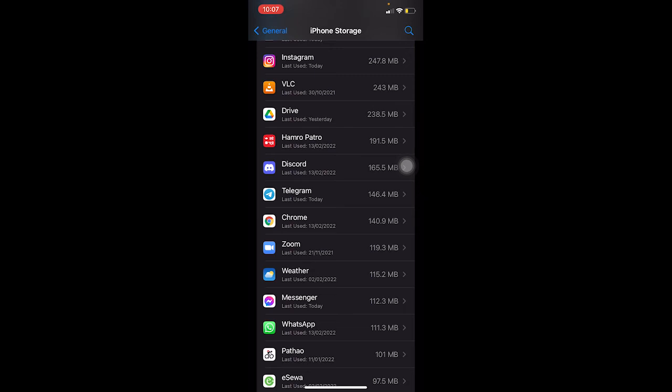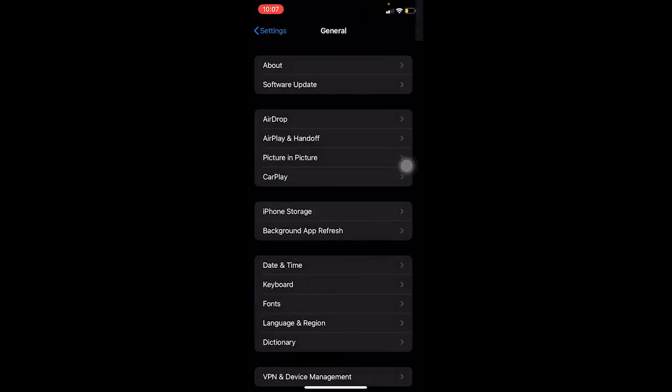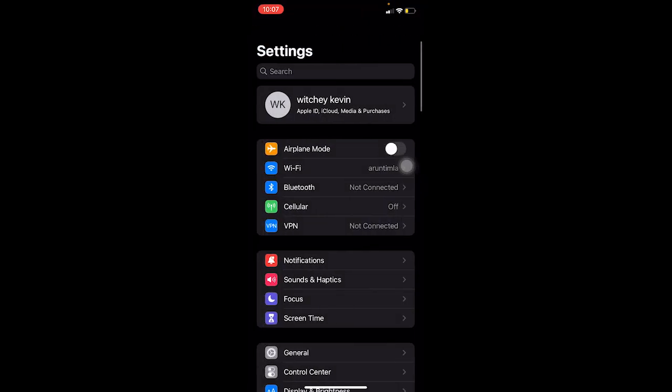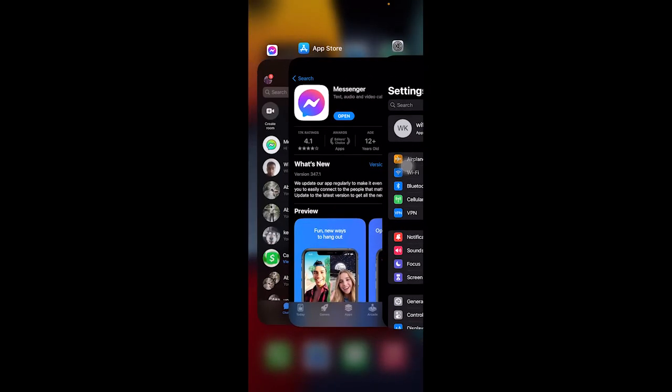If it still doesn't fix your problem, then just delete your Messenger and reinstall it again. Please make sure you delete and reinstall for the last option. Don't try this first, because if the problem is fixed in a simple way, why go the long way? Try this last when none of the steps work.